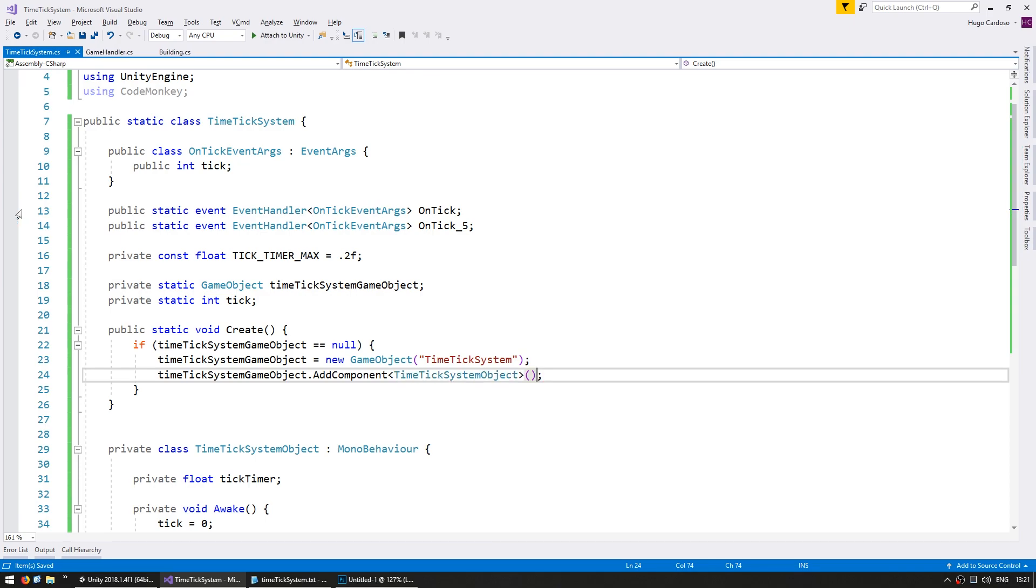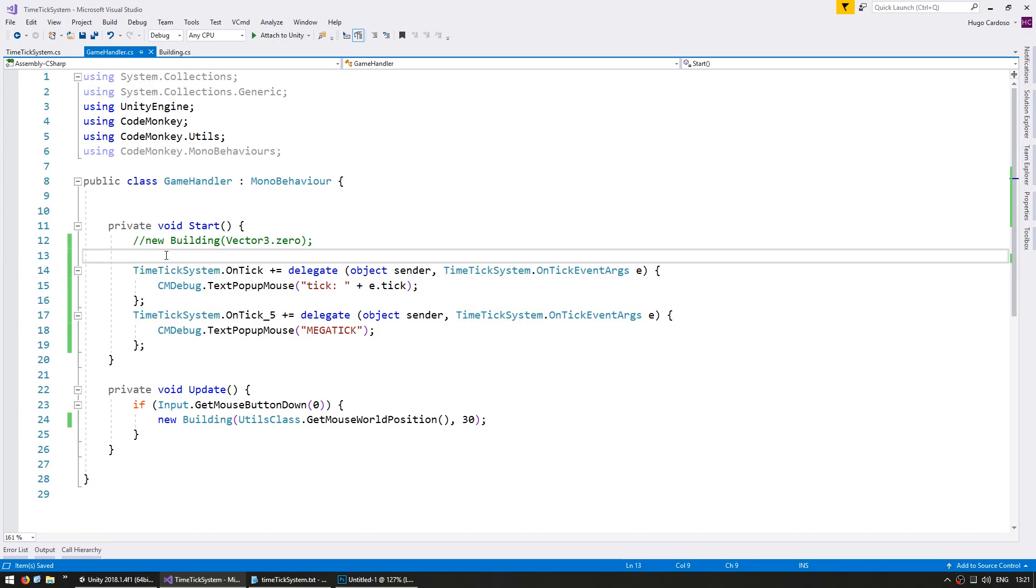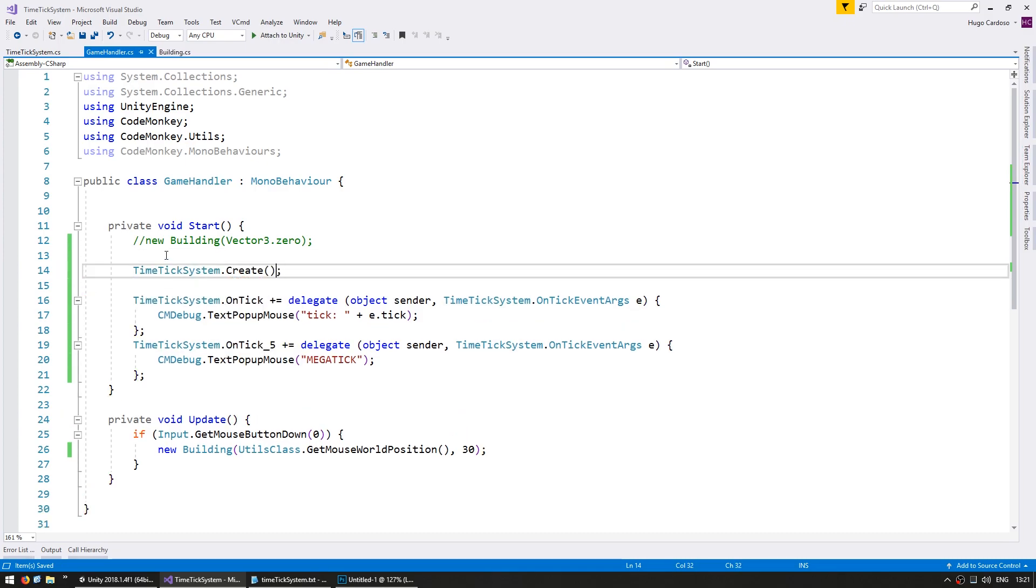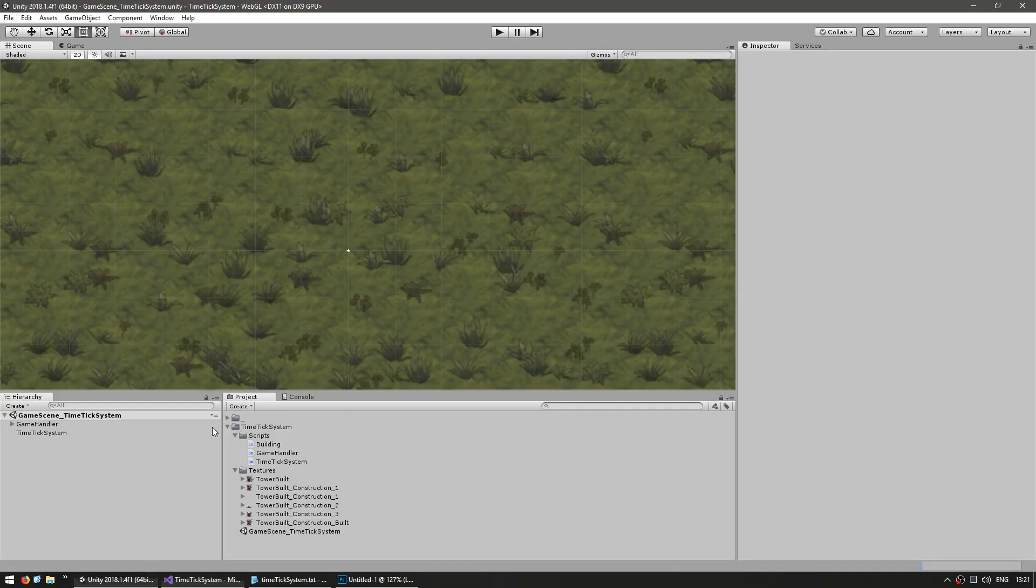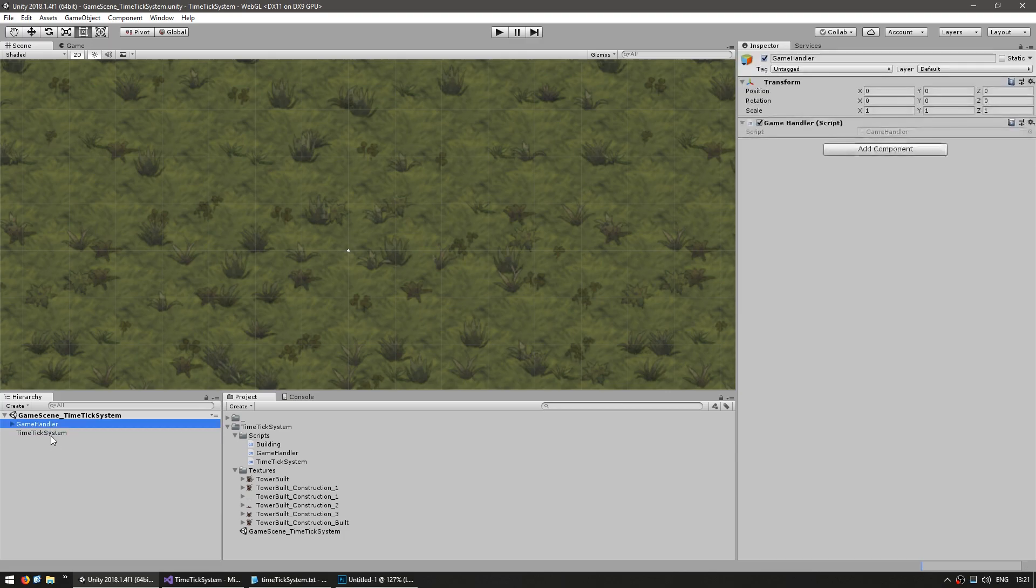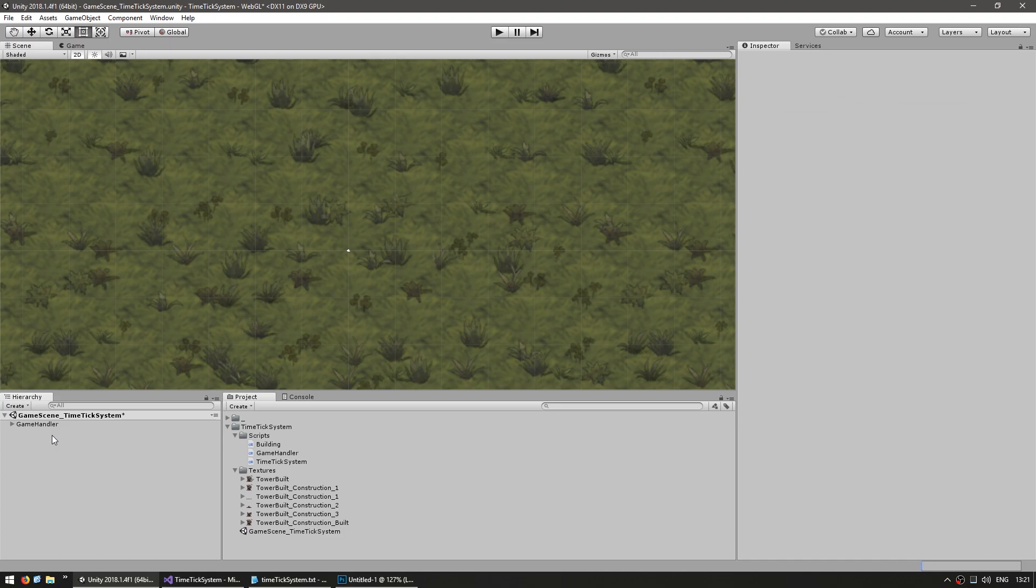Now on our GameHandler, let's make sure to initialize the TimeTickSystem. So do TimeTickSystem.Create in here. And finally, we're going to go into our scene and delete this GameObject, since the TimeTickSystem will automatically take care of instantiating its own GameObject when needed.